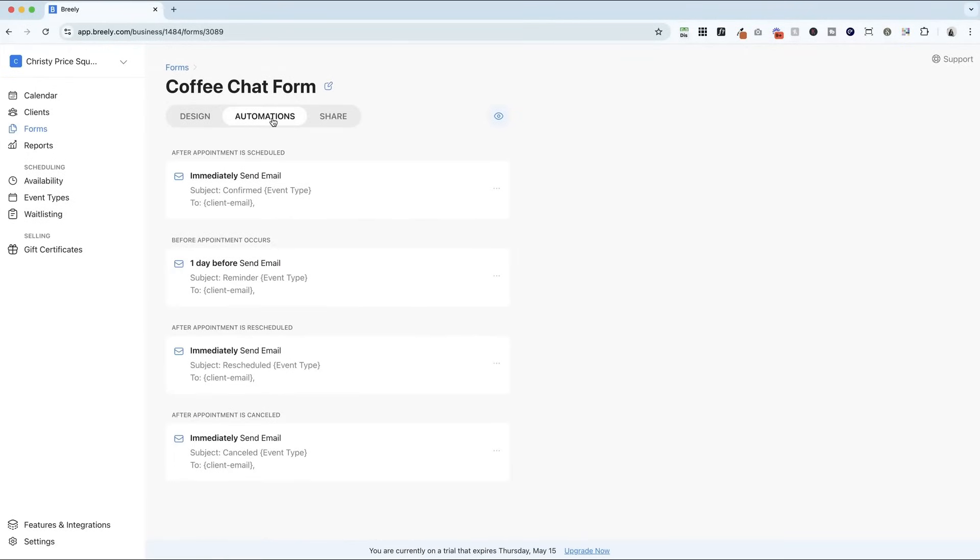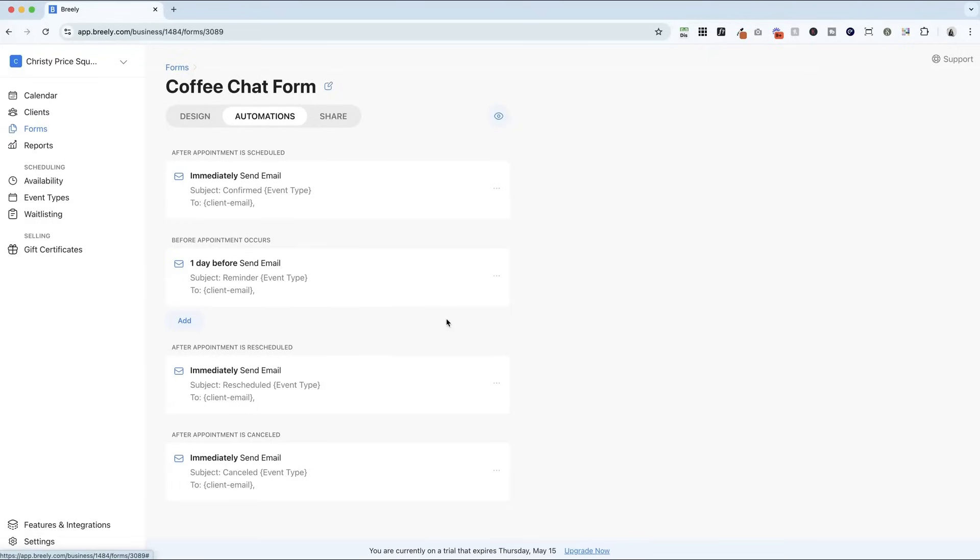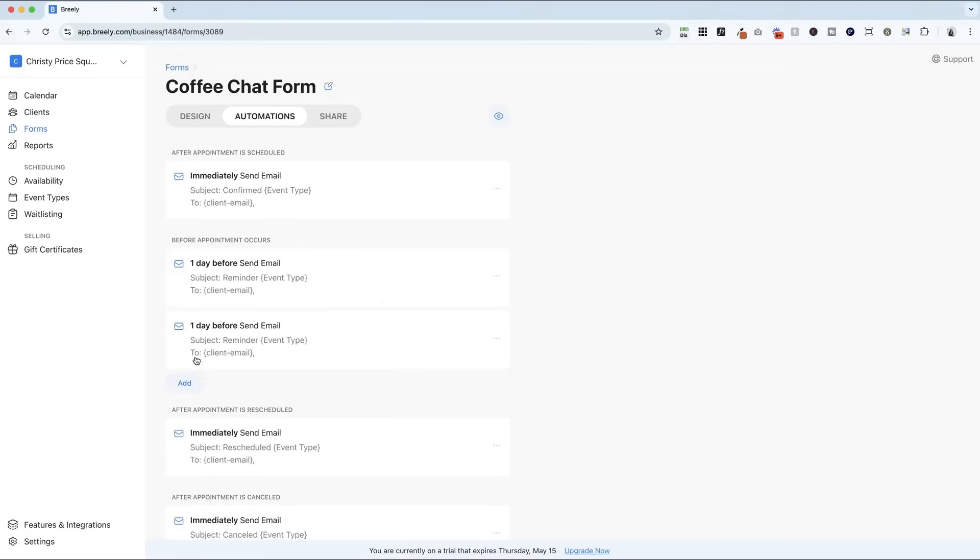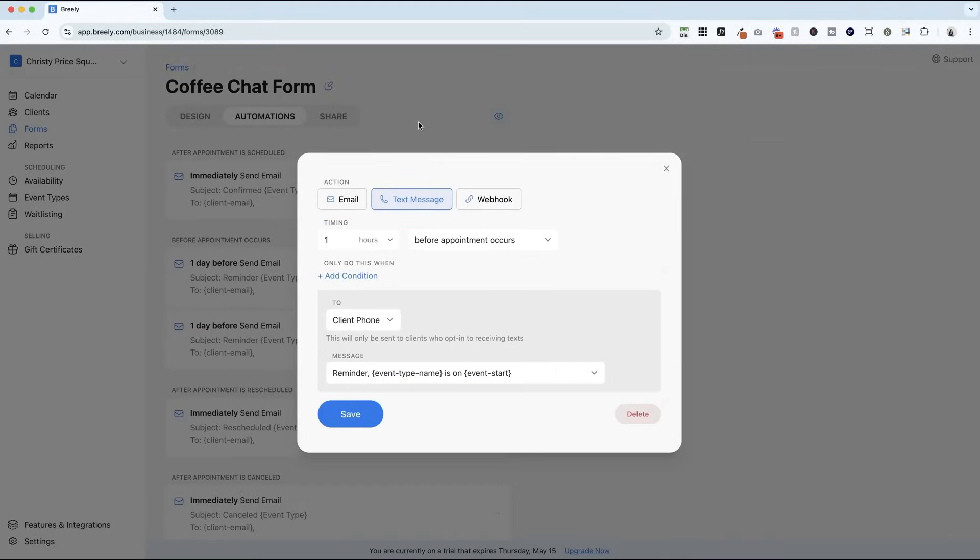There are now automations we can set up to send an email or text someone when it's booked one day before. And then if we wanted, we could add another one for one hour before and change it to a text message.